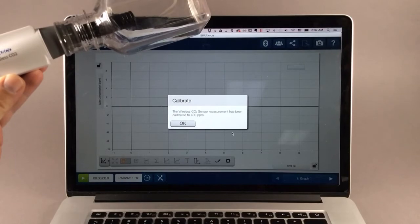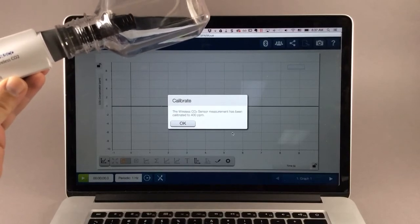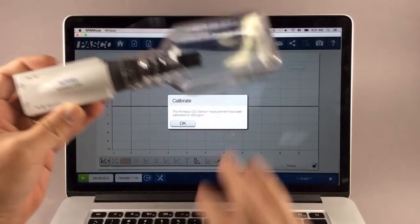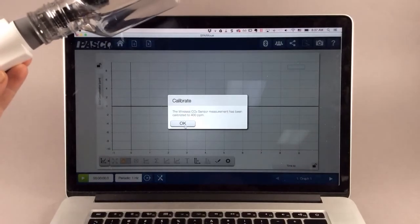SparkView reports that the sensor has now been calibrated to read 400 parts per million for this fresh air, and you can continue with the experiment. This calibration is saved in the sensor itself.